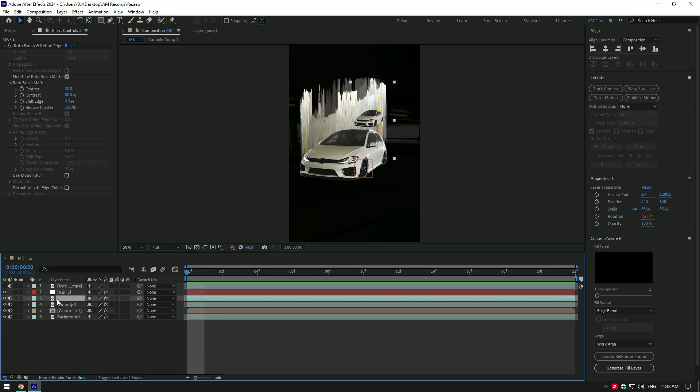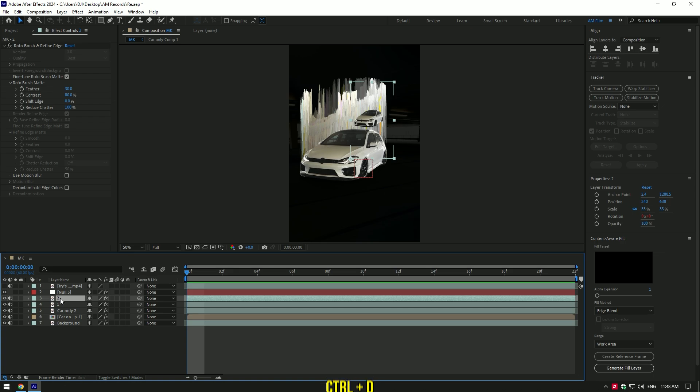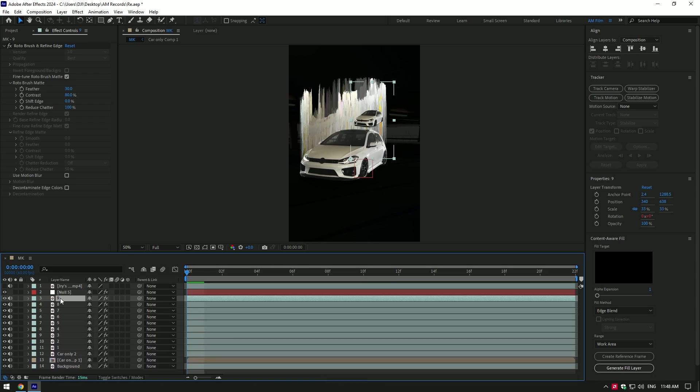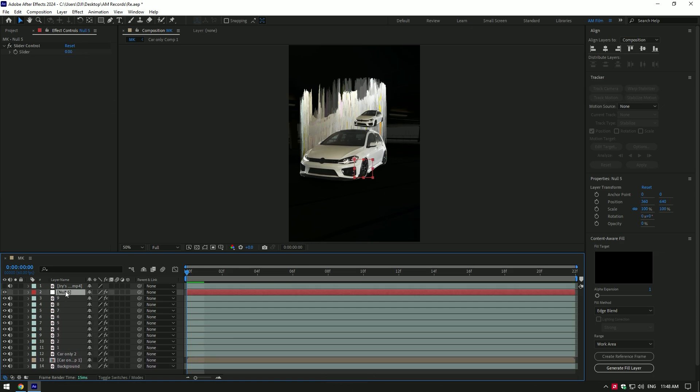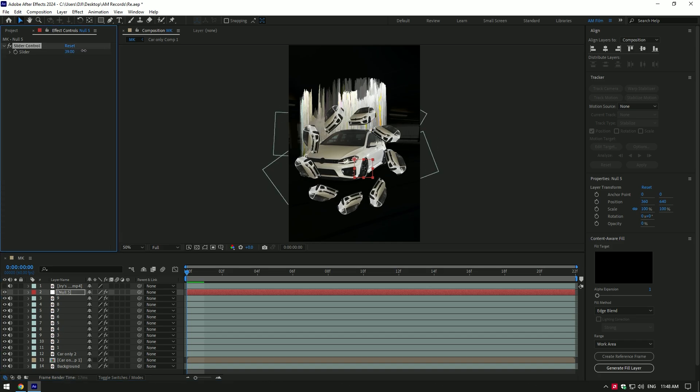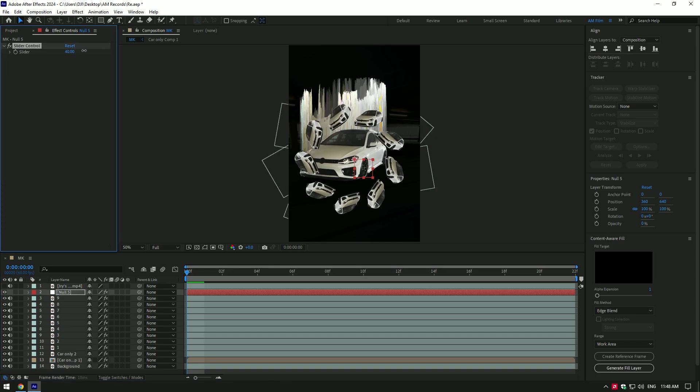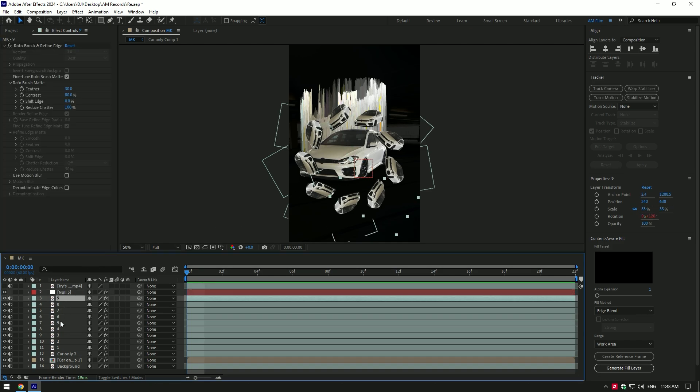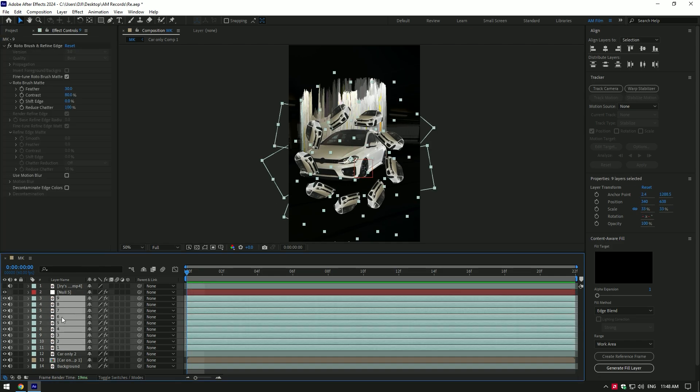Select your layer one and duplicate mini cars as much you want. I will duplicate eight times. Now select null layer and increase slider values. That was easy and time saving trick. If this trick was helpful, please leave a like. Once you have liked this video, let's select all duplicated layers and link them with null layer.